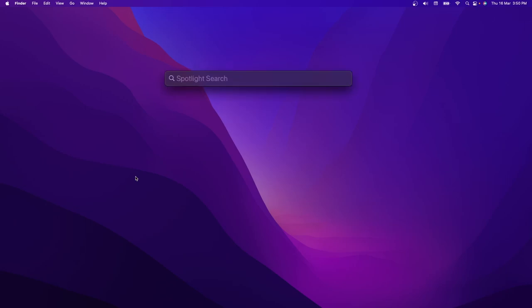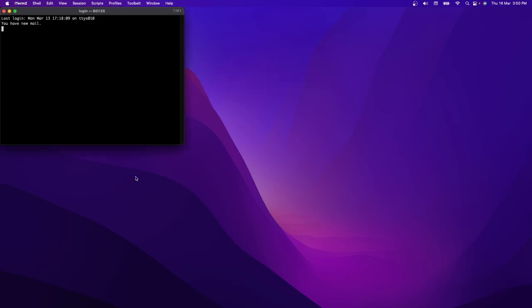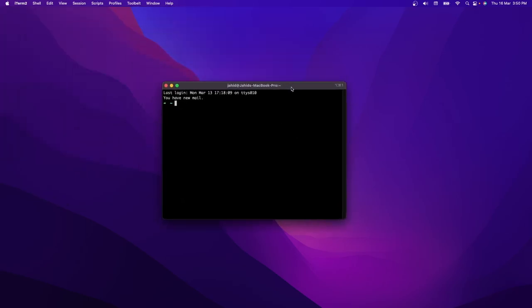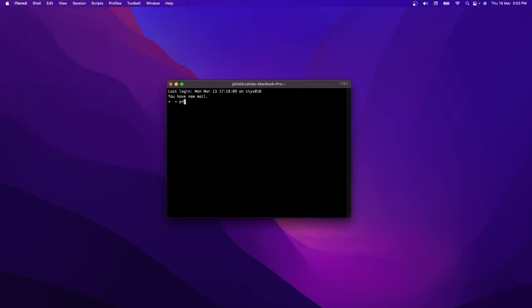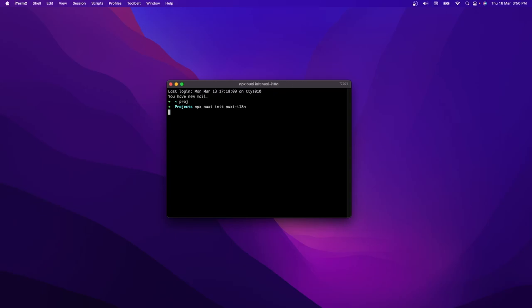Let's open the terminal. Inside the terminal, we will go to our project folder and then I will create a new project. So: npx nuxi init and then the project name. In this case, I would be writing nuxi-i18n.